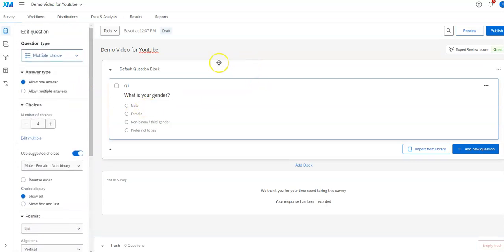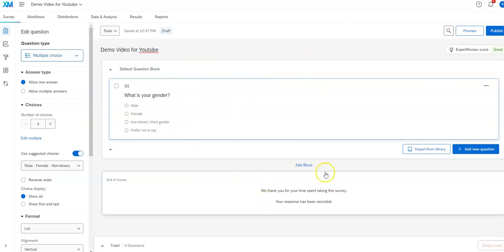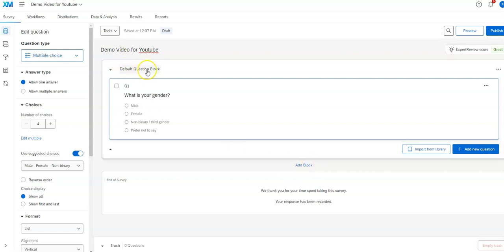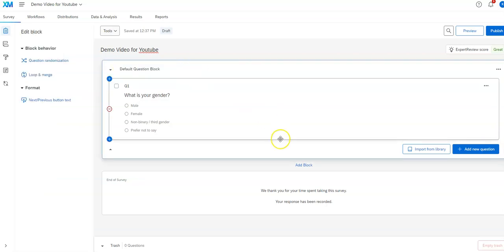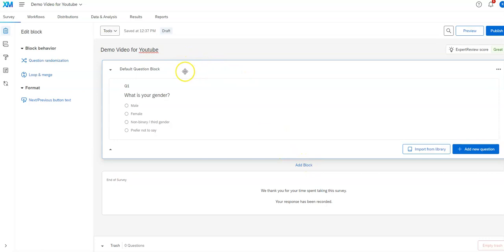That's the basics of what you find here in terms of creating questions. You'll notice this terminology block. It says add block, default question block. Qualtrics will allow you to put questions together in groups or blocks. You can give a name to that by clicking on it. You can add a new block here.